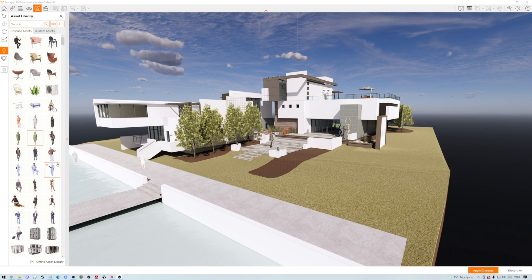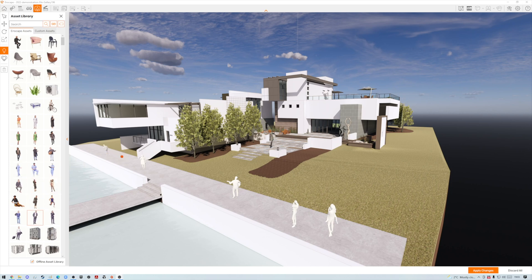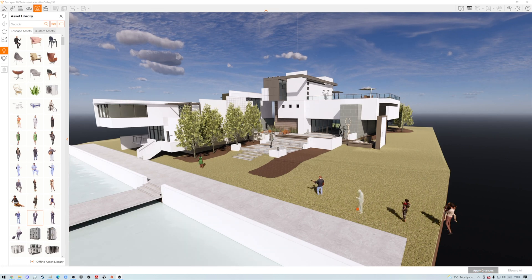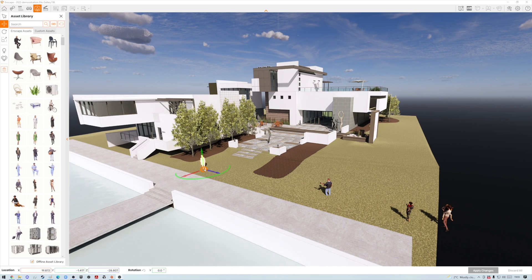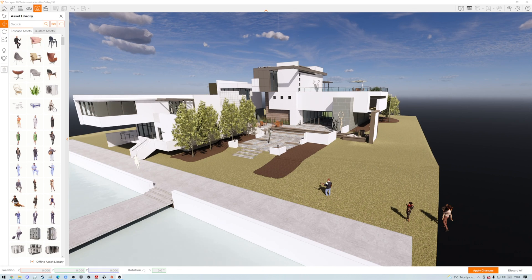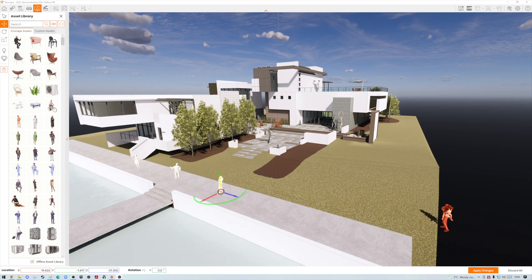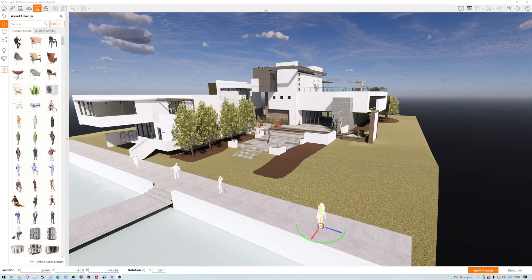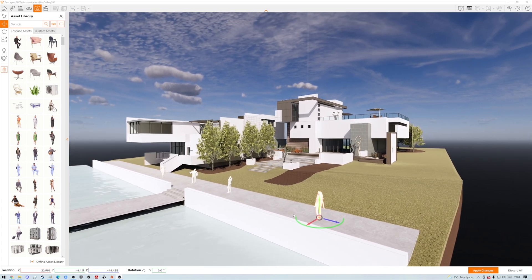There are times when rather than placing things like people and trees in the Vectorworks model and then coming back to Enscape, you just want to do it directly in Enscape. We can easily do this now just by clicking and dragging assets in — it's very rapid. I'll place a few people here. I have noticed on my version these place slightly in the wrong position, but we can click on them and move them into place.